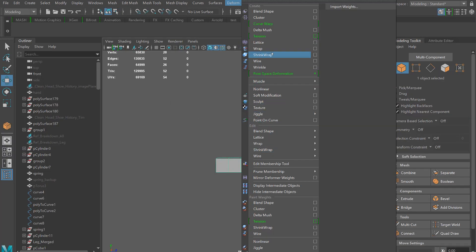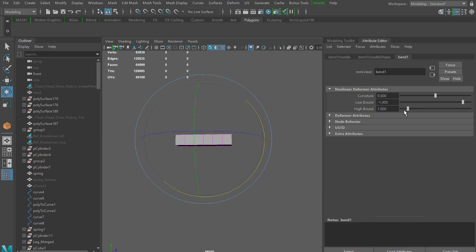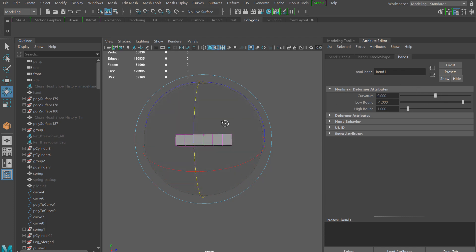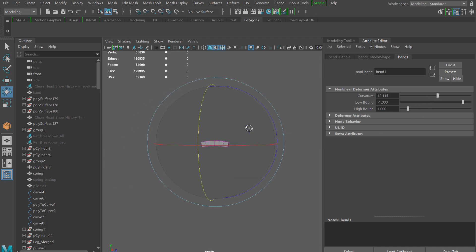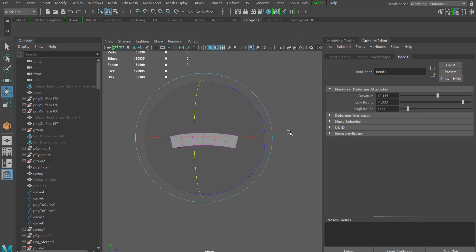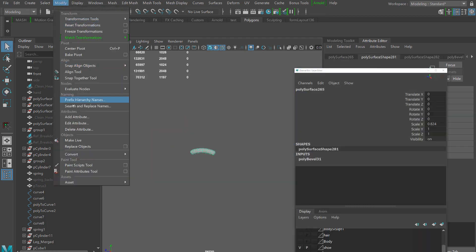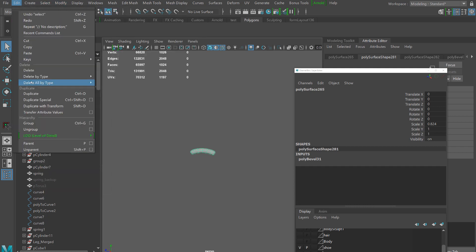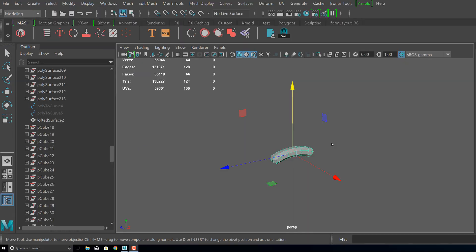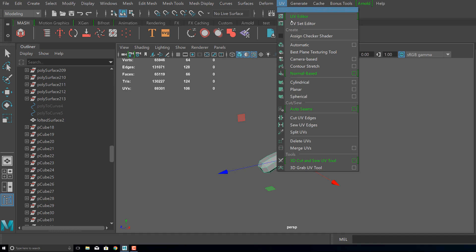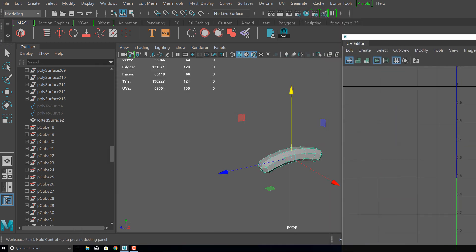I started with a subdivided rectangle and I applied a bend deformer, then I aligned the handle to the proper orientation and set the curvature to where I wanted. From here I took the edges and beveled them, and I actually decided to lay out my UVs ahead of creating the pattern.